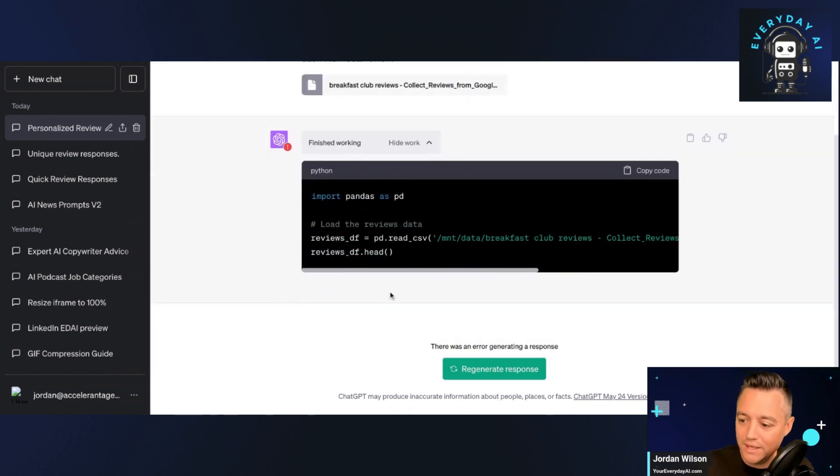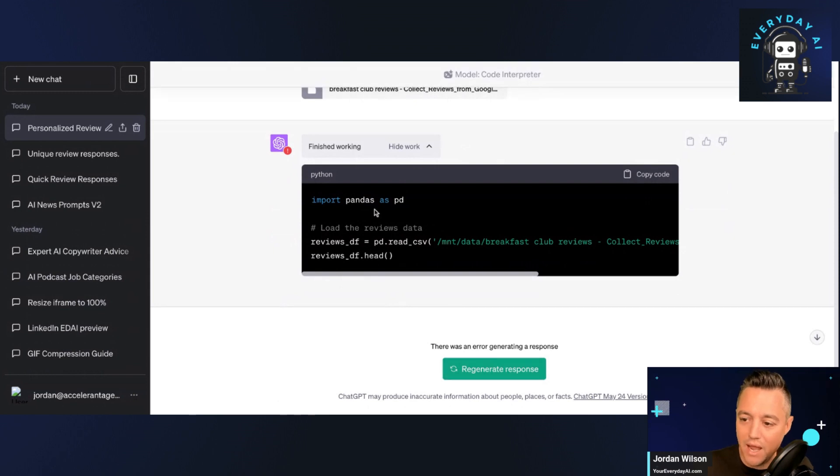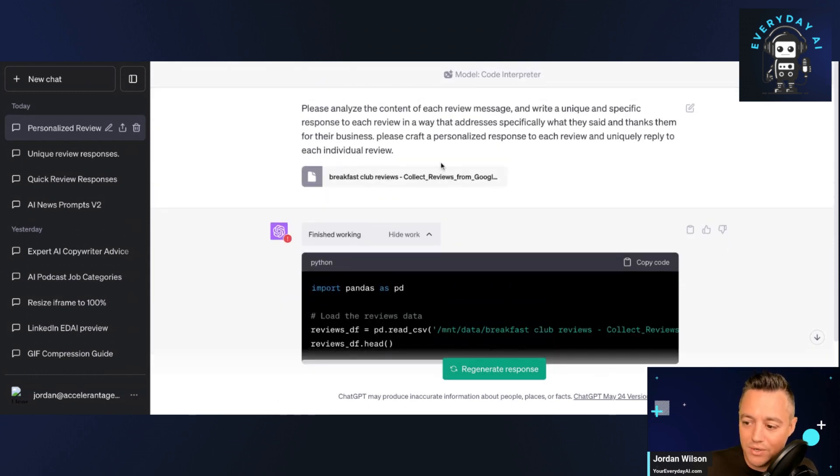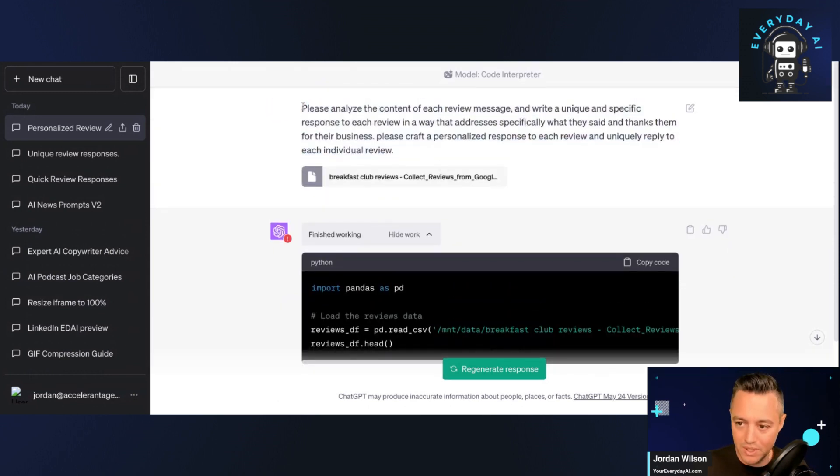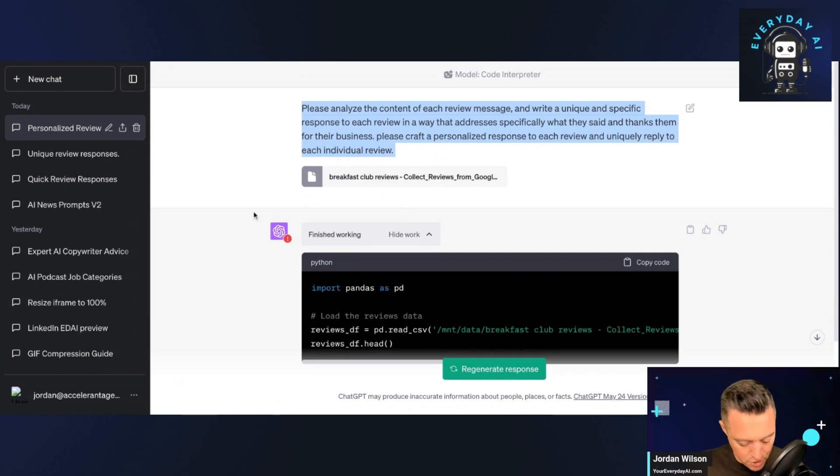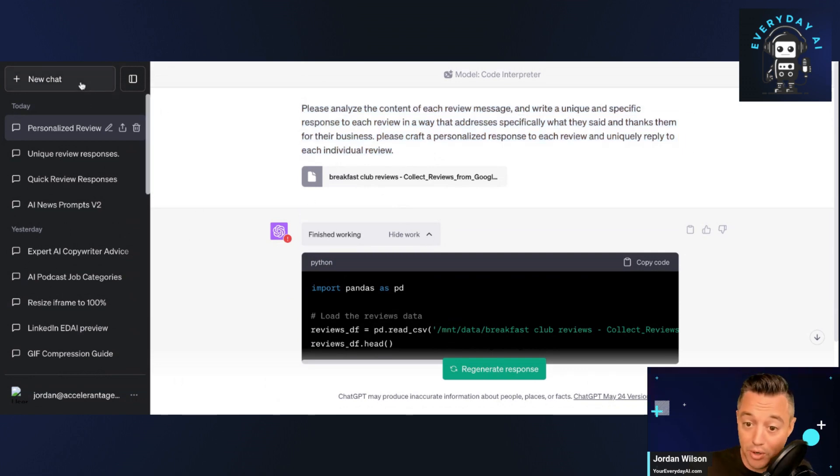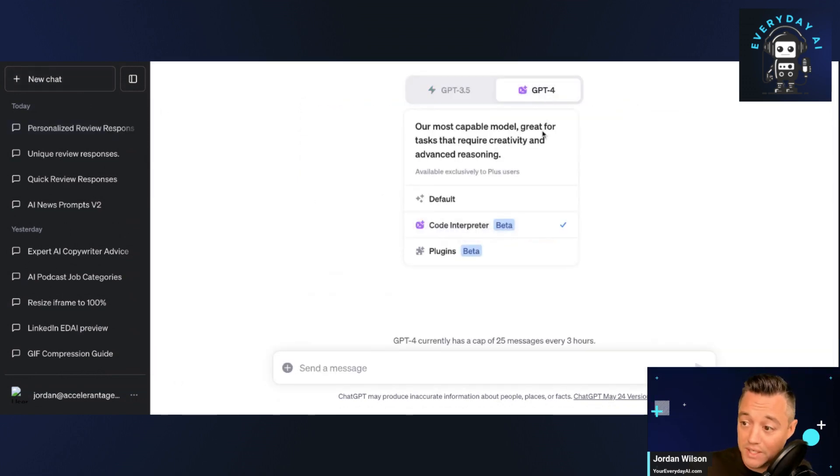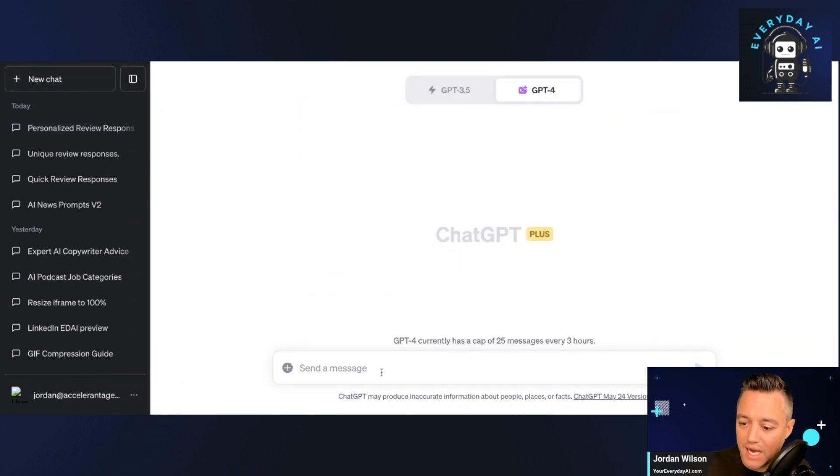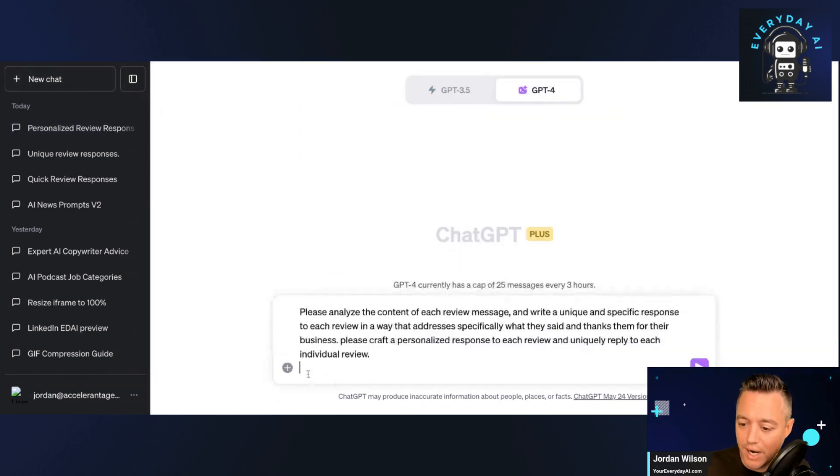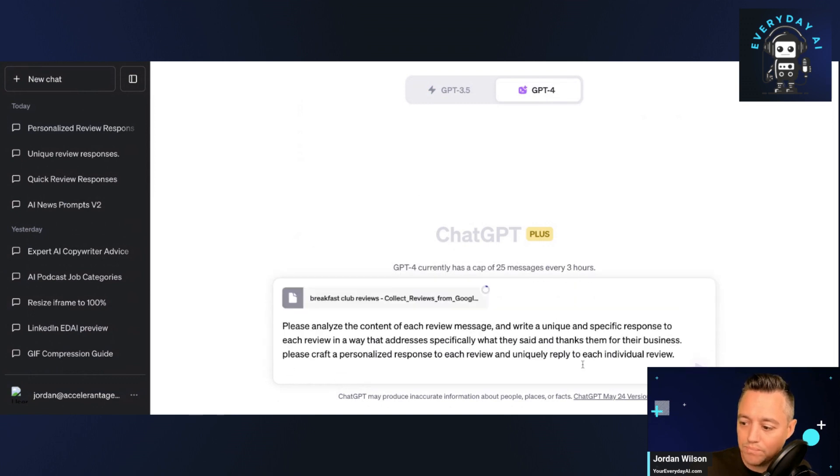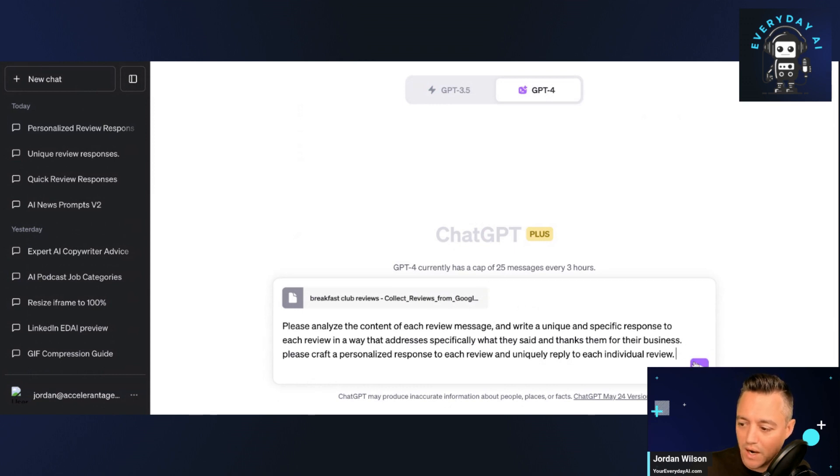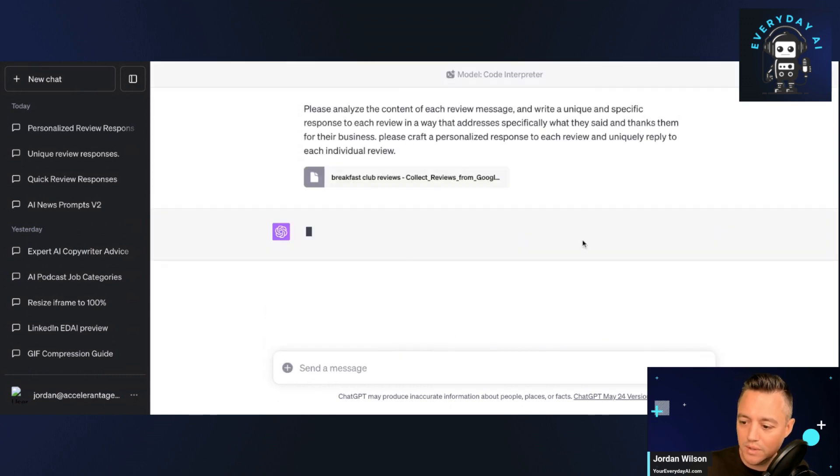It looks like we had an error. So this is a new, like I said, code interpreter was just released, so it can be buggy at times. So let's just try it one more time and see if we can get it to work or not. All right. Let's try again.